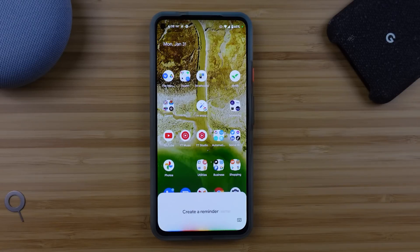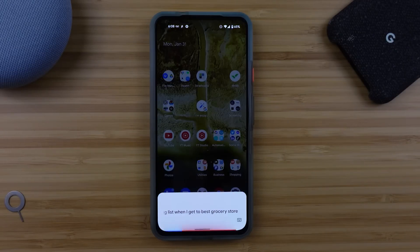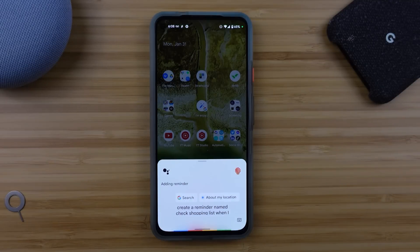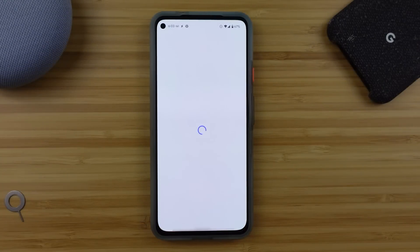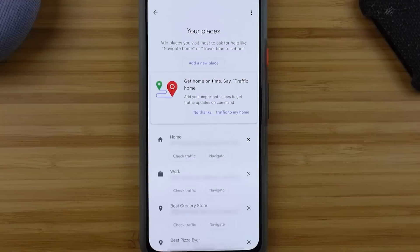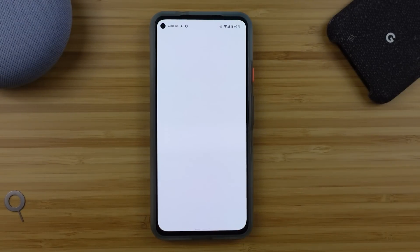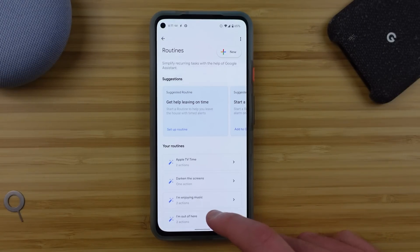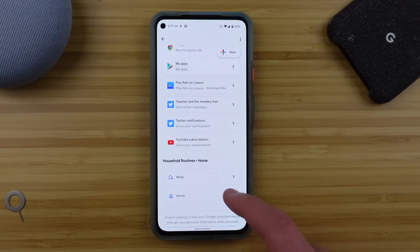'Create a reminder named check shopping list when I get to best grocery store.' The most common place you're going to arrive is going to be your home, because you can't go anywhere else without going home eventually. That location has been set in your phone if you go into the 'your places' section, and this means that you can use it in a specialized routine. If you head into the routine section of the Google Assistant settings, many of you will find the household routines available for both when you leave home or when you arrive home. These are automatic routines and they will execute based on the presence of your phone as long as you enable all of the correct settings.